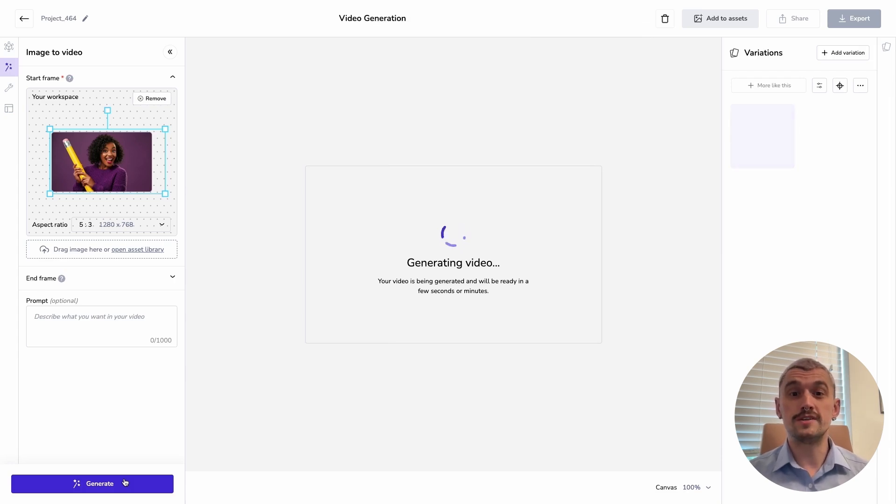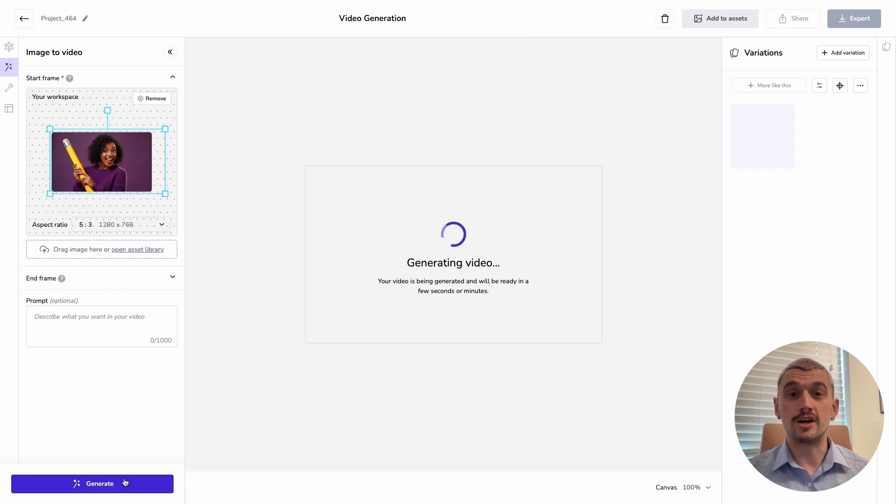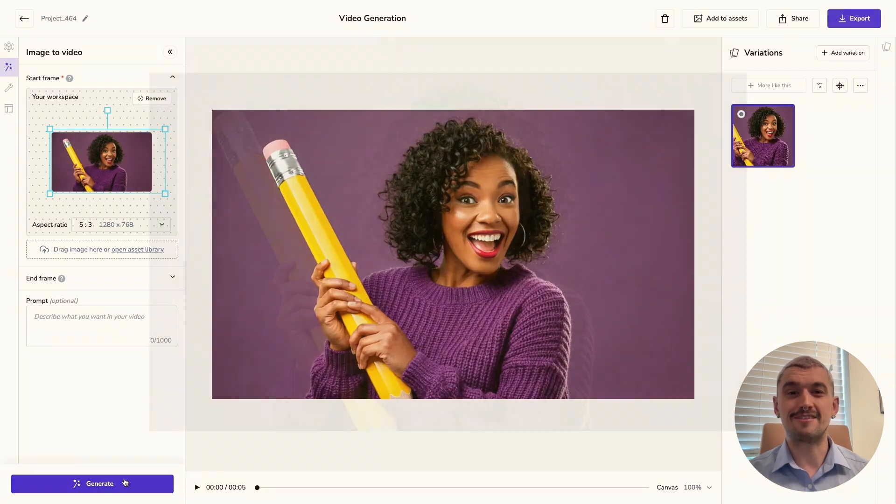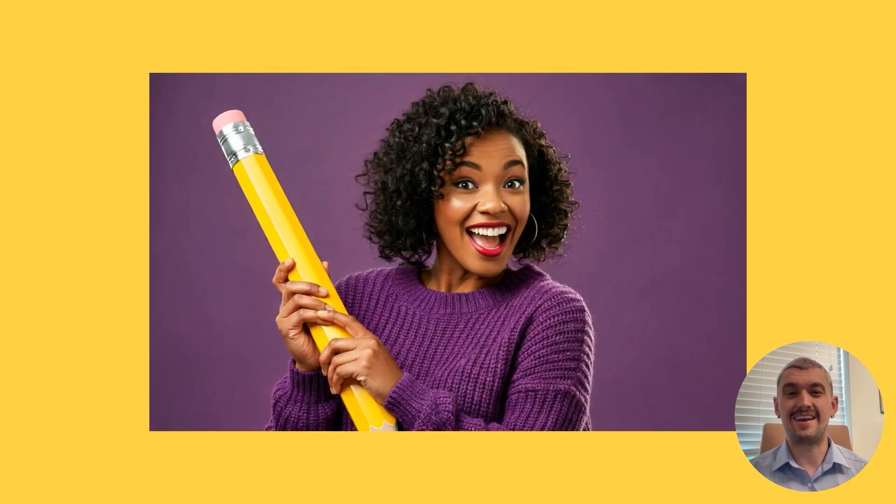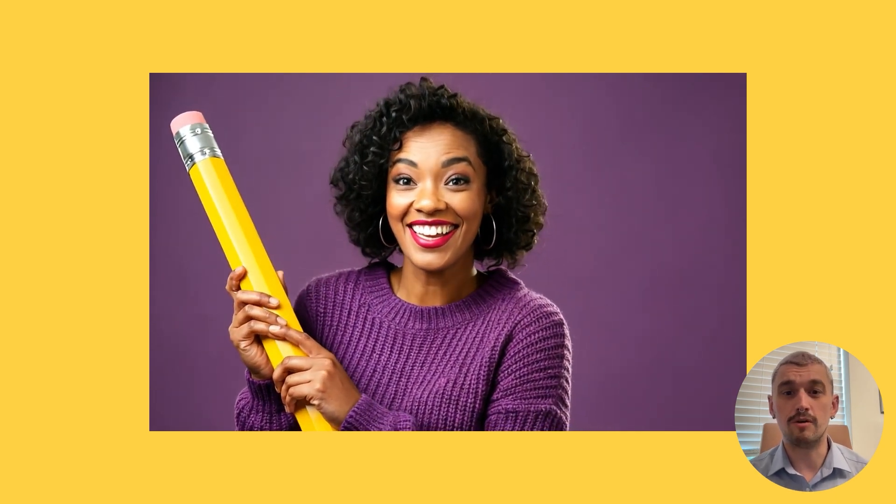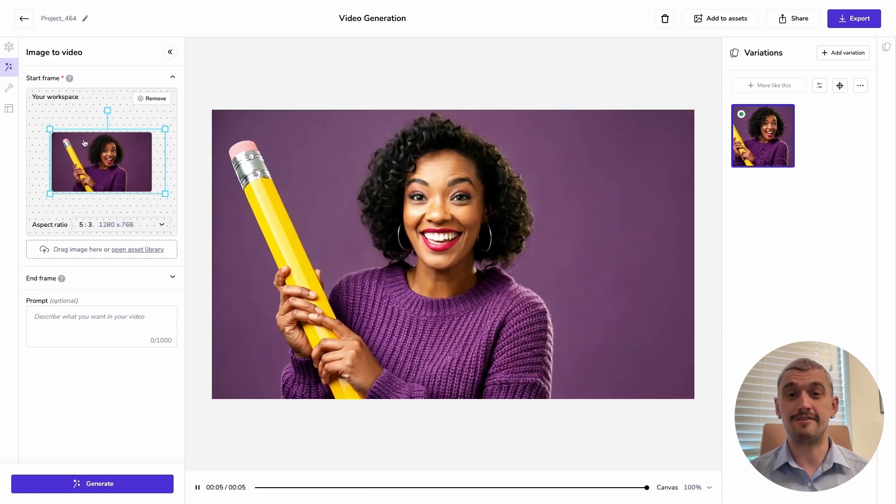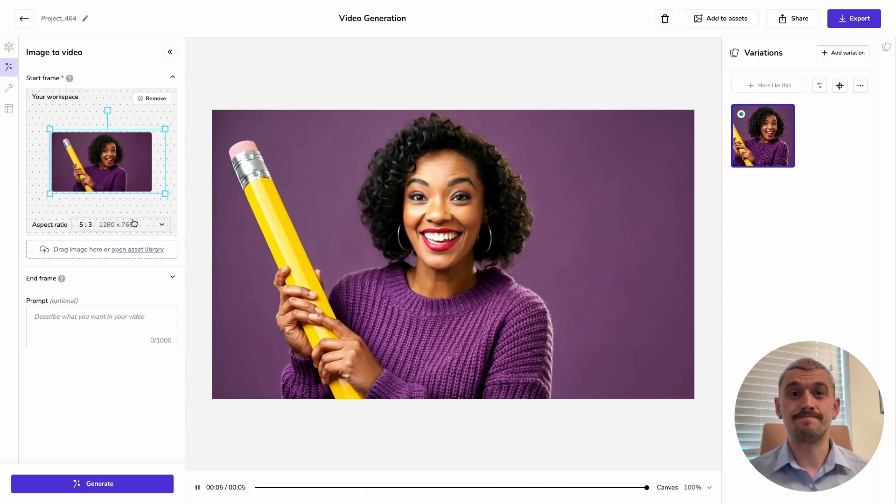I've shortened the generation times on the videos in this tutorial just so that we're not sitting around waiting for an absolute age. And let's see what it does. We've got some really nice smooth motion, including some really lovely motion on her hair and her earrings. So great outputs even when we don't prompt.